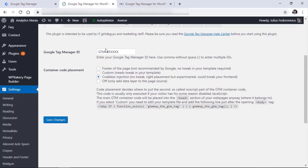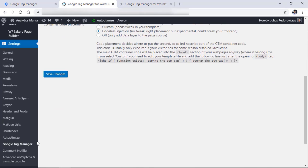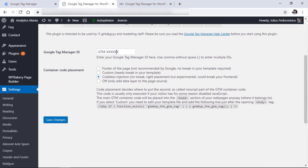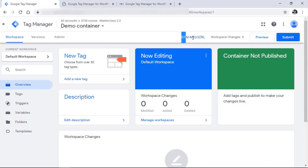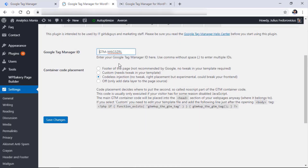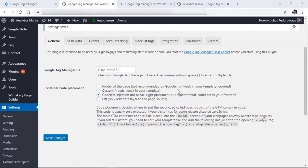Once you install the plugin, you will find it under Settings, then Google Tag Manager. Click it, and in the Google Tag Manager ID field, paste the ID of your Google Tag Manager container, which you can find right here. You can copy it, paste it right here, and make sure there are no empty spaces in front of the container ID. Then you need to choose the placement of the second Google Tag Manager container code snippet — you can place it in the footer, use a custom placement, or choose codeless injection.